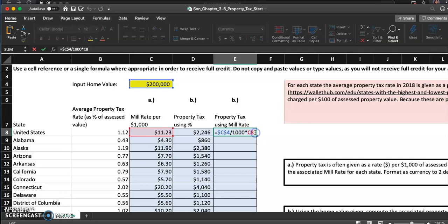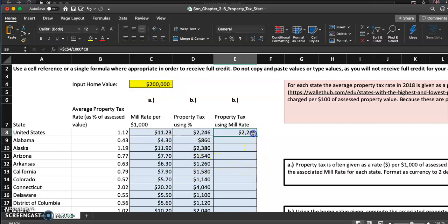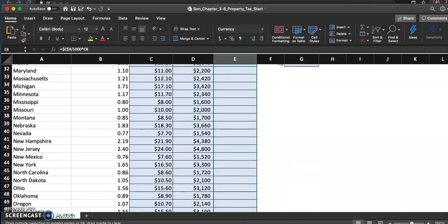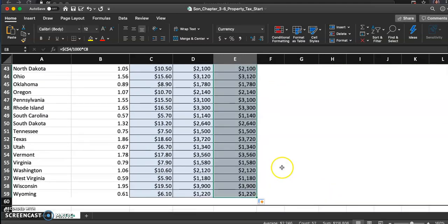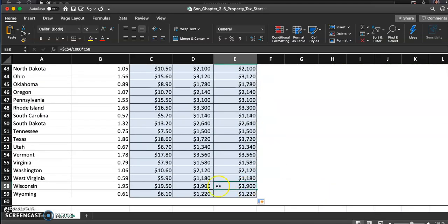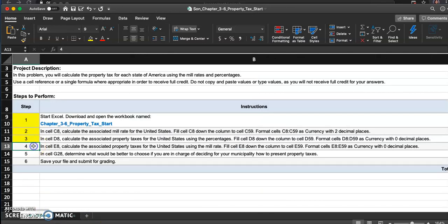Let me show you one more time though. This is what I typed in. I first divided the home value by one thousand, and that was me trying to figure out how many thousand dollars go into my home value of two hundred thousand. And then I multiply that by the mill rate of eleven dollars and 23 cents. I did put the dollar signs in front of C and four here because I wanted to use that home value for every state that I was going to find the property tax for. So copy this down all the way once you have the currency with zero decimal places. That's that, and I can see these property taxes that we found using two different methods are exactly the same.